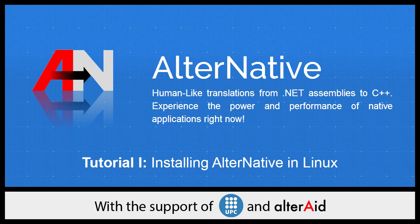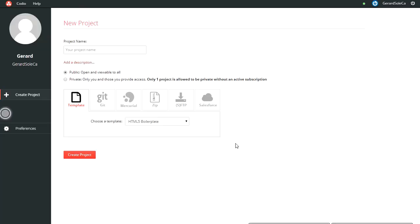So now let's start with how to use AlterNative in Linux. Let's start creating a new project.